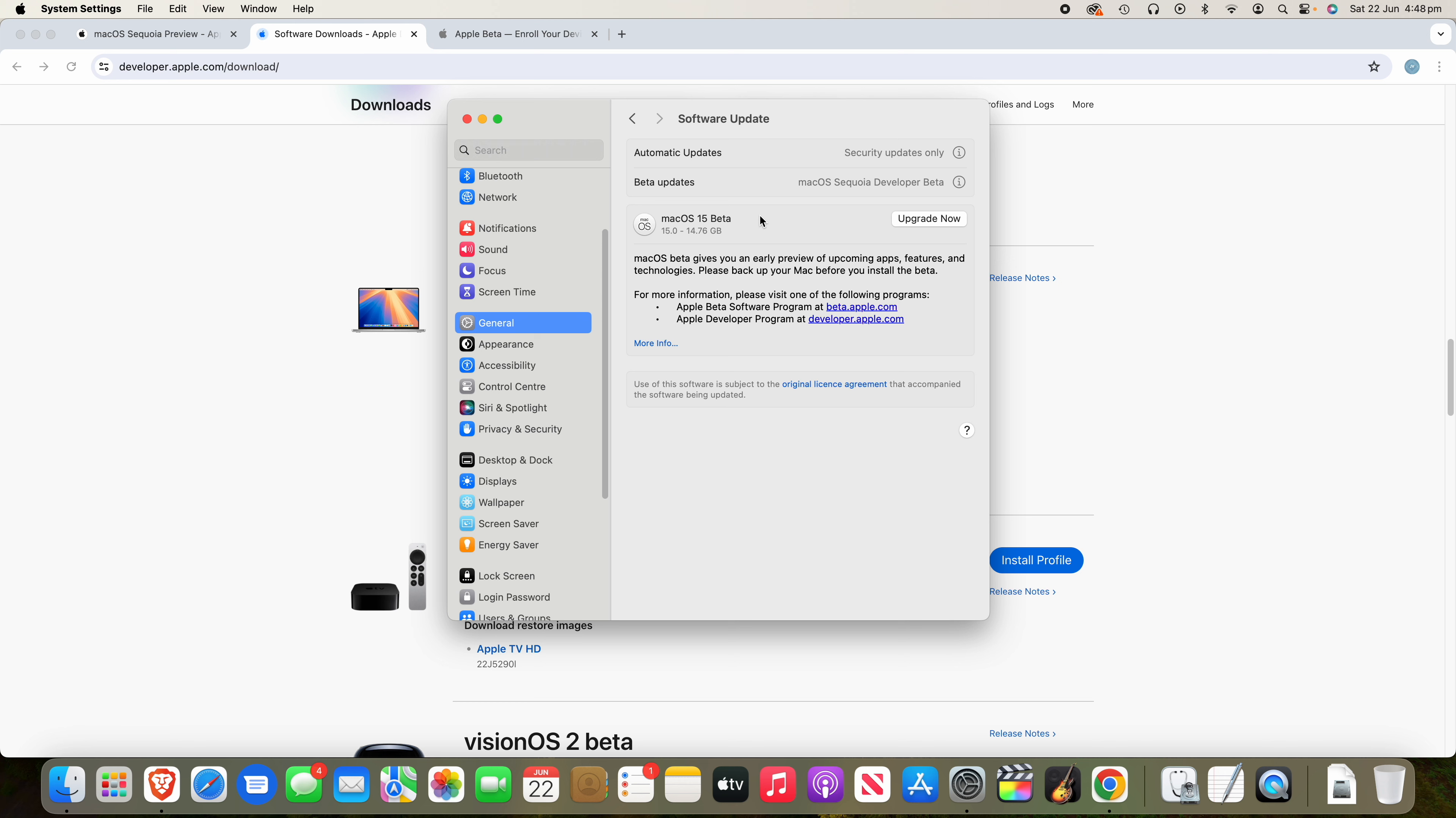It's also worth noting that Apple intelligence features are not out yet. So if you're installing this because you want to try those out, as of the time of recording this video, they're not out currently. So just be aware of that. And you also do need an M series Mac or later.